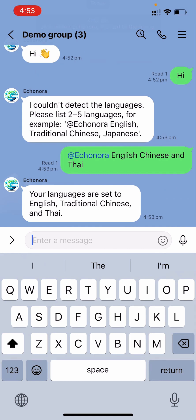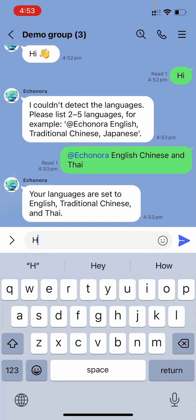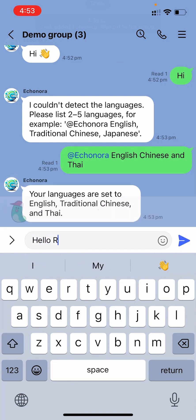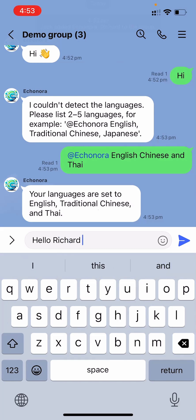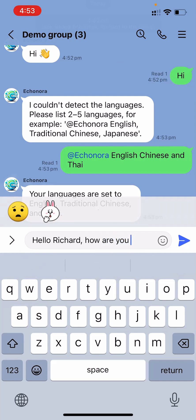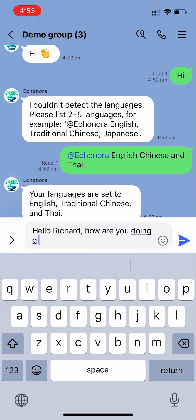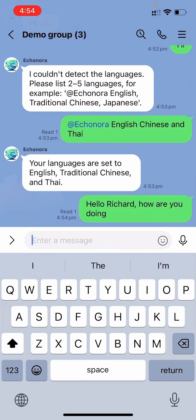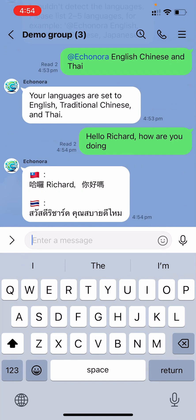Great, everything is set up now. Let's send a message to Richard saying, Hello Richard, and follow it up with, How are you doing? Econora instantly translates my message into Chinese and Thai.